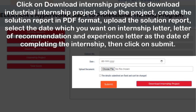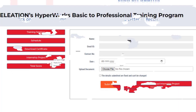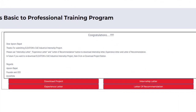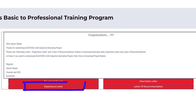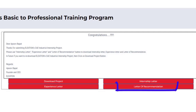Select the date you want on the internship letter, letter of recommendation, and experience letter as the date of completing the internship, then click Submit. Click the Internship Letter button to download the internship letter. Click the Experience Letter button to download the experience letter. Click the Letter of Recommendation button to download the letter of recommendation.